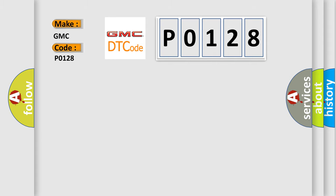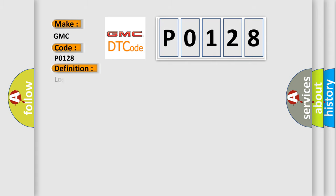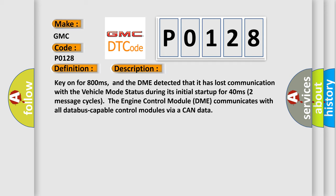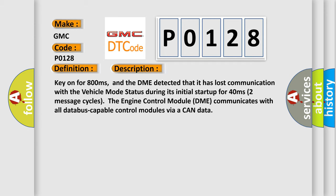The basic definition is Lost communication with vehicle mode status. And now this is a short description of this DTC code. Key on for 800 milliseconds, and the DME detected that it has lost communication with the vehicle mode status during its initial startup for 40 milliseconds.